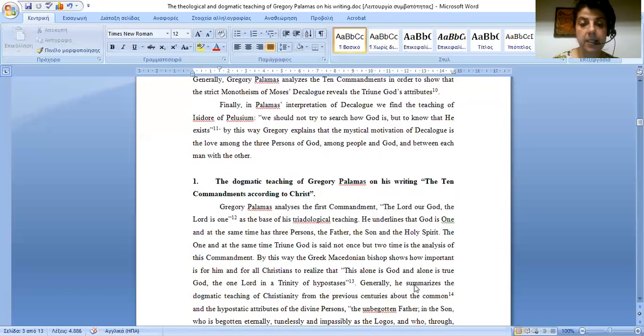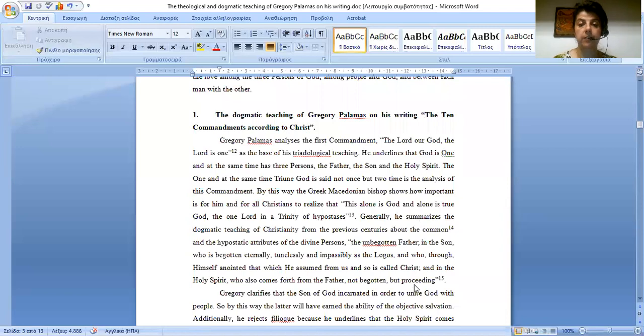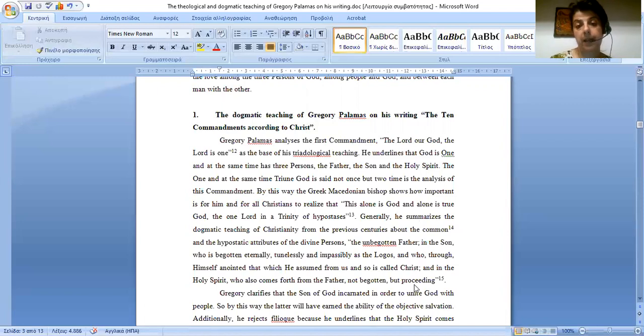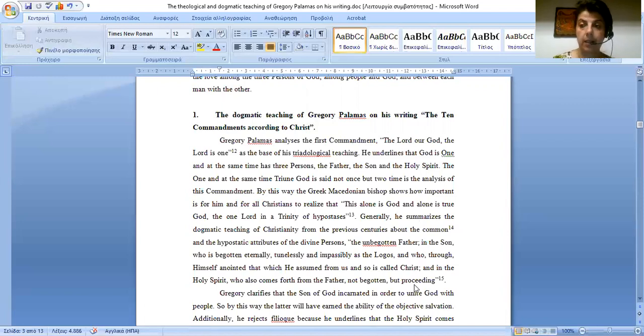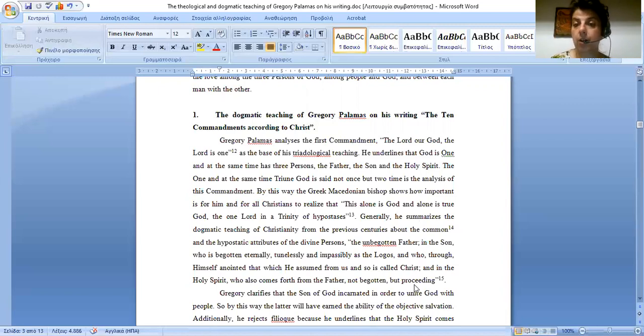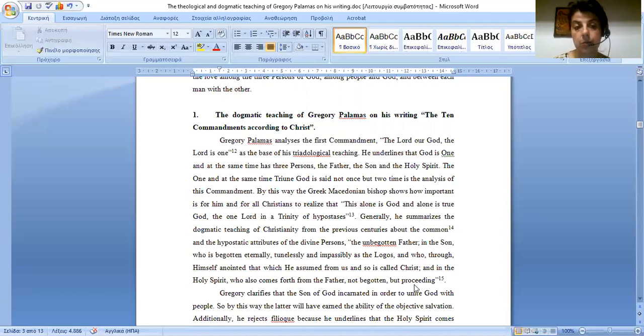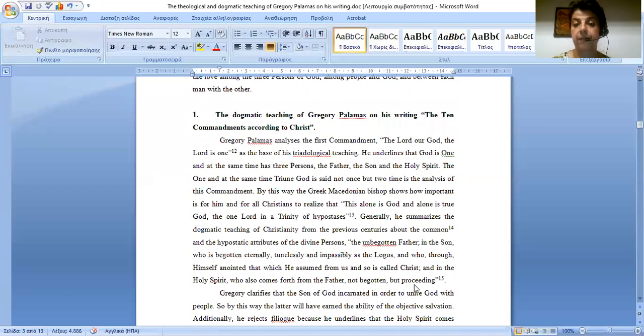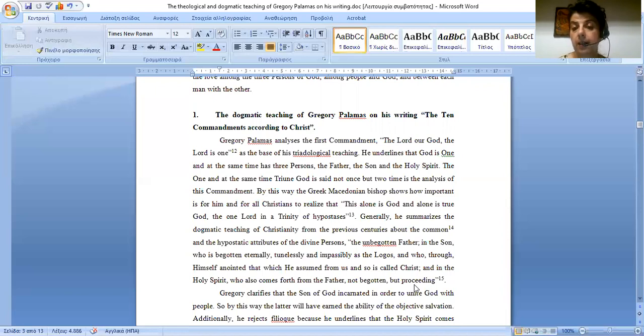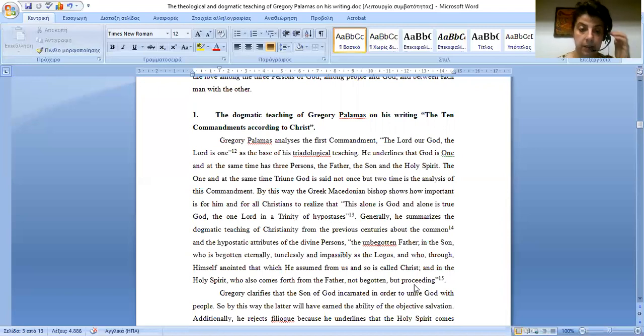The dogmatic teaching of Gregory of Palamas on his writing, The Ten Commandments according to Christ. Gregory Palamas analyzes the first commandment: The Lord, our God, is the Lord, is one. As the basis of his Triadological teaching, he underlines that God is one and at the same time has three persons, the Father, the Son, and the Holy Spirit. The once and at the same time Triune God is said not once, but two times, in the analysis of this commandment.